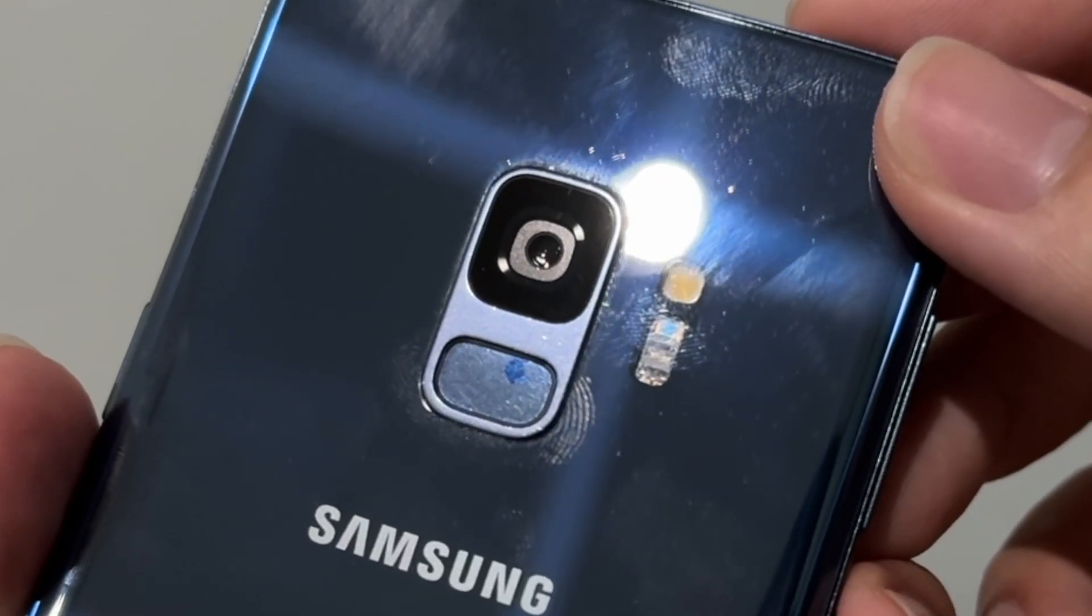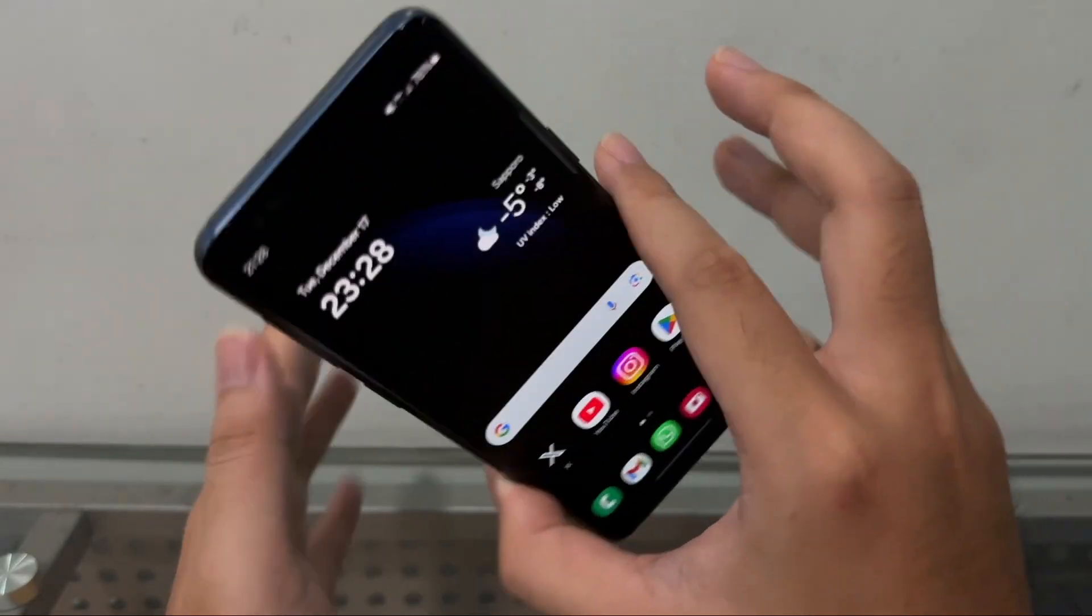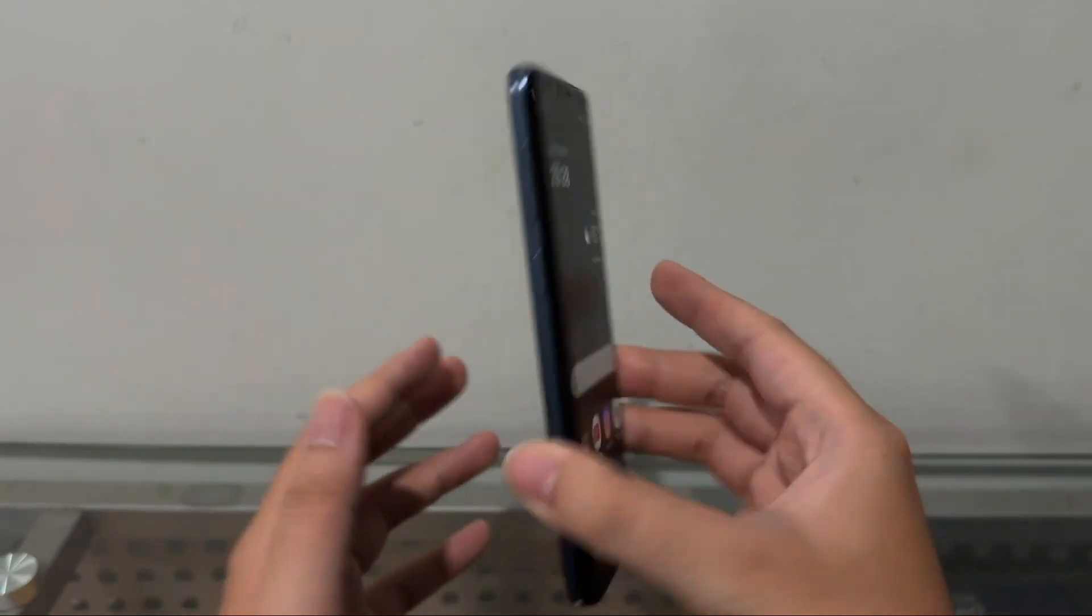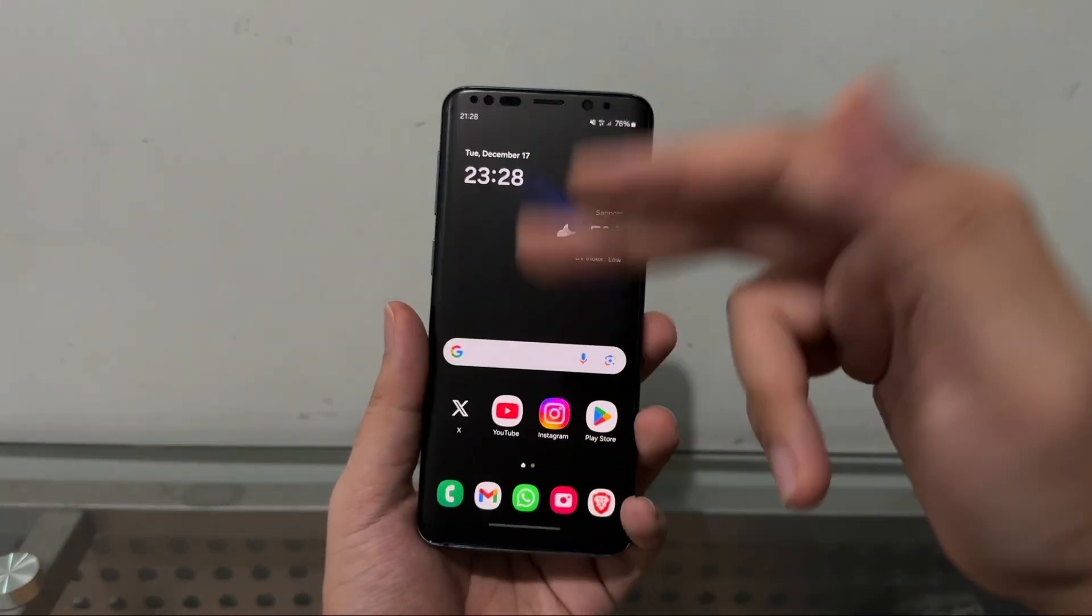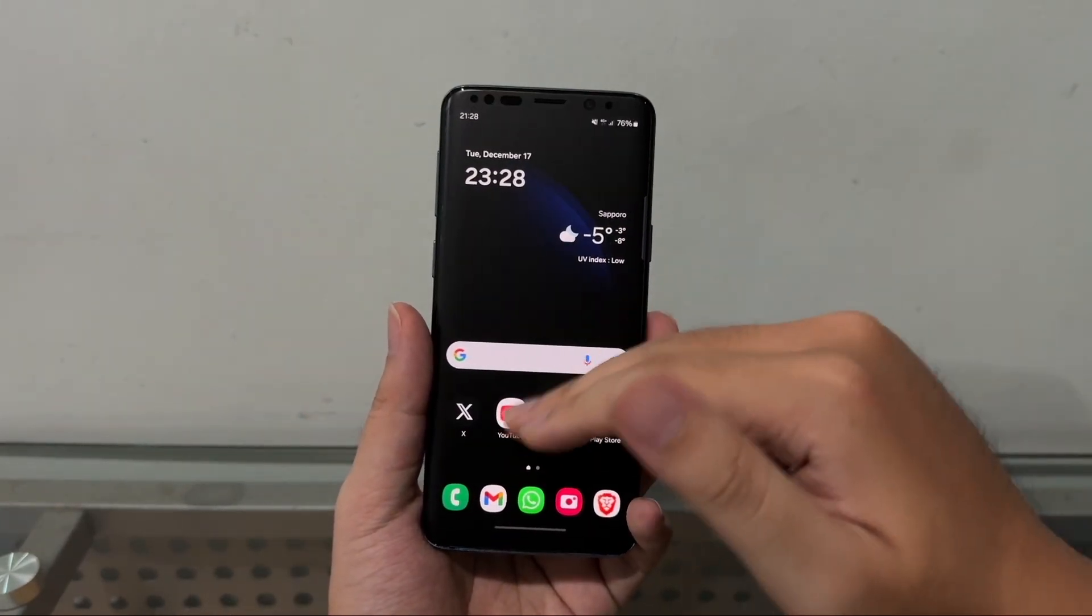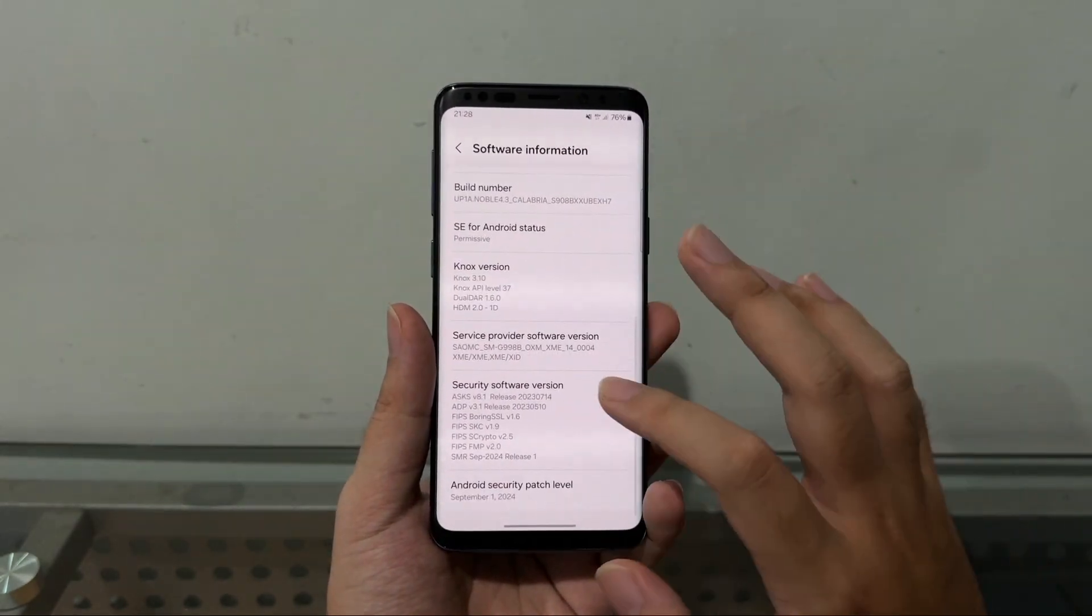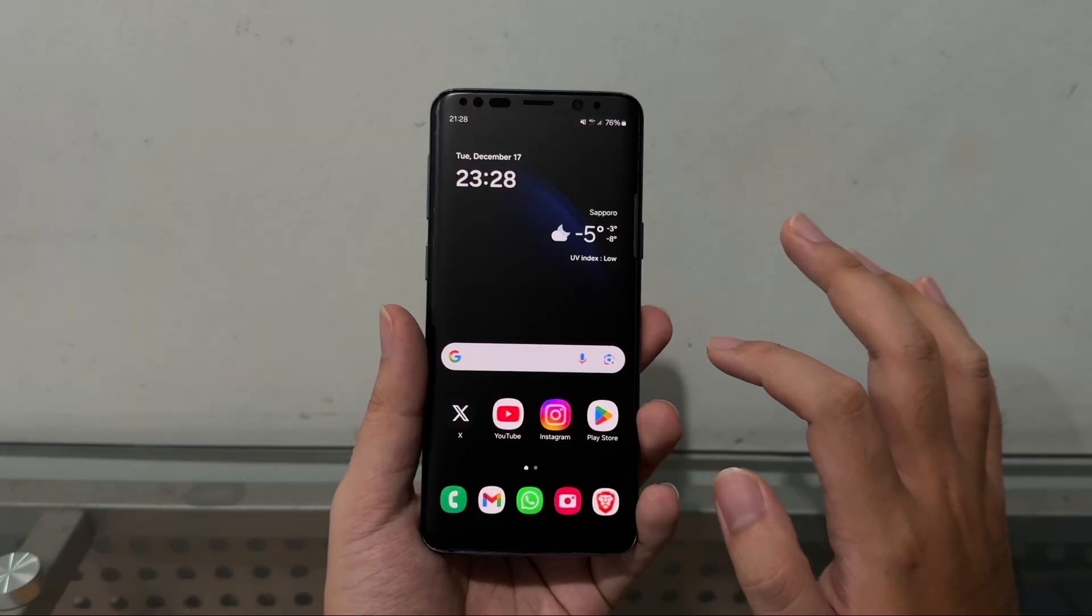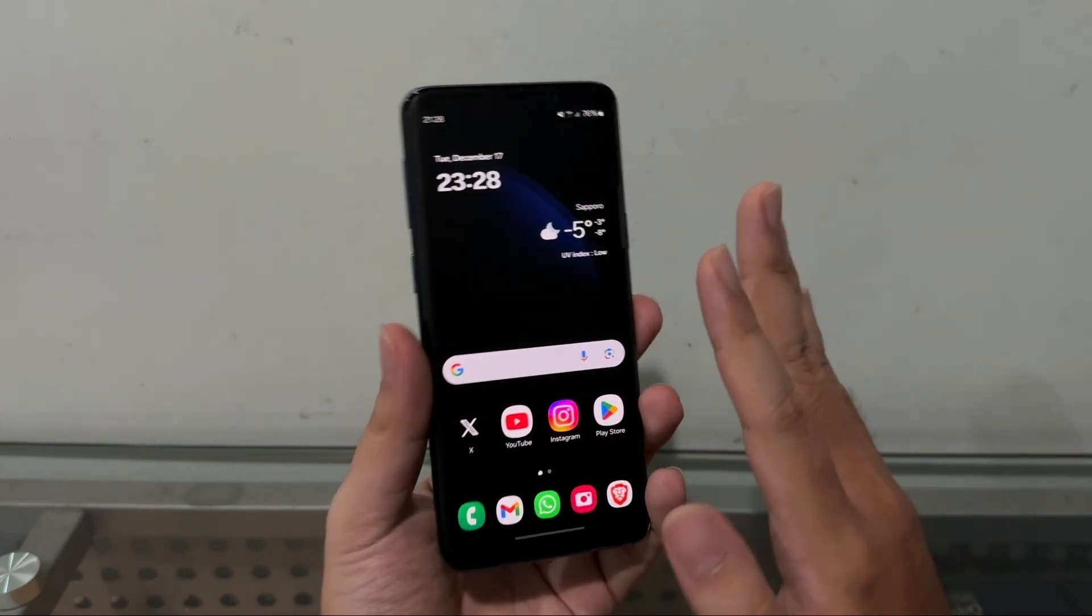In this video we're going to do a magic trick again on this S9, which is that we're in this phone from its latest operating system thanks to noble ROM 4.3 Calabria or One UI 6.1.1 to Android 8 my friends, to Android 8.